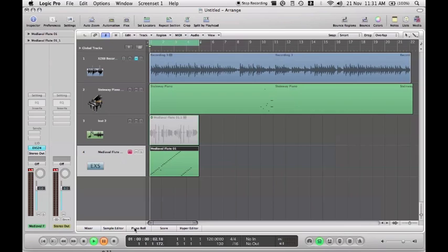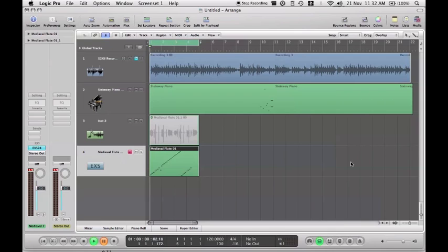That's just a very quick look at Logic Pro 9 — the interface, what it looks like, what you can do, and all the sounds you can get. If you're interested, do subscribe — I'm going to be doing a whole load more on Logic Pro 9, maybe some tutorials. I'll also be covering more in-depth things like flex and automation when I've had more of a play and really mastered them. Until next time, bye!